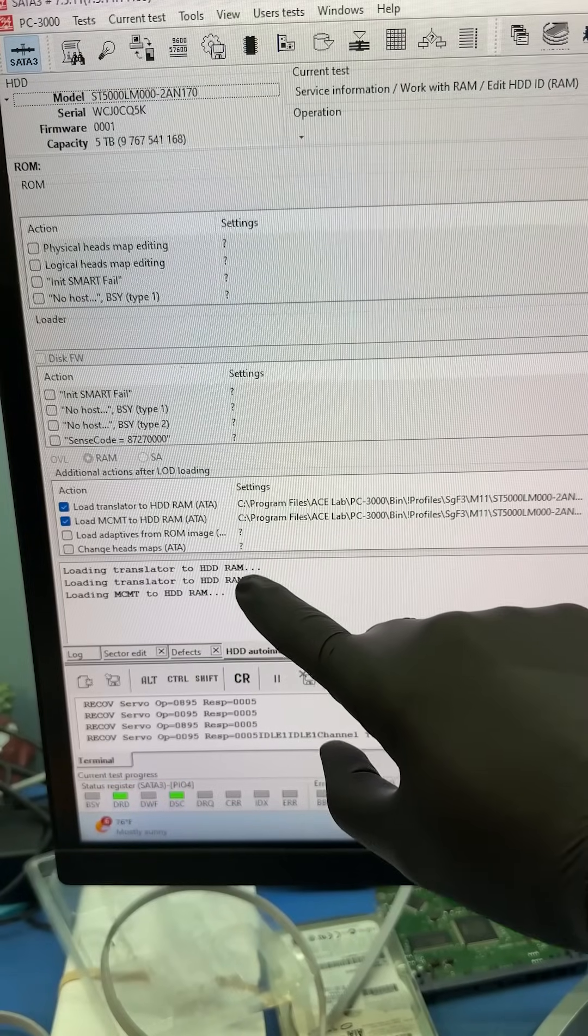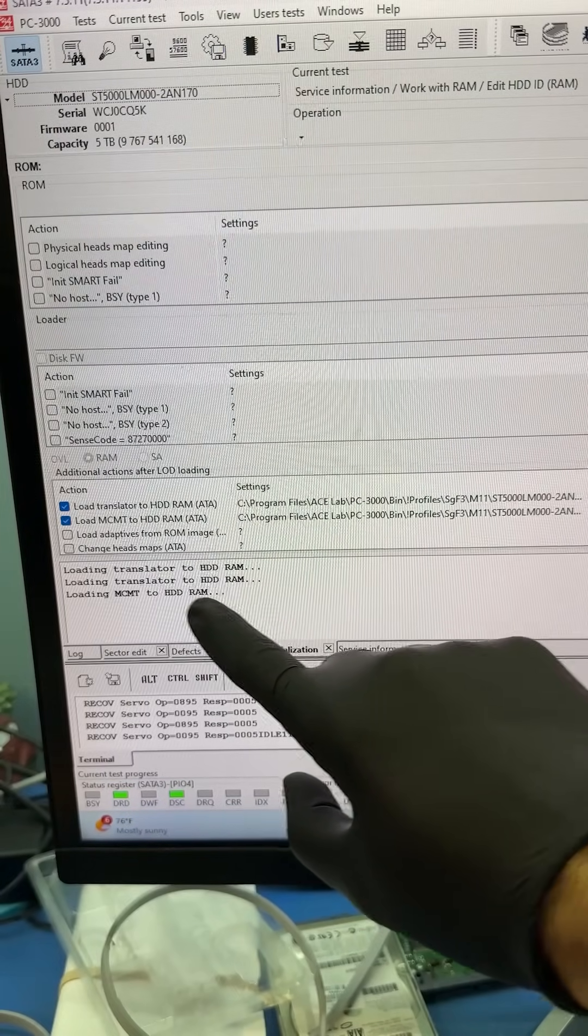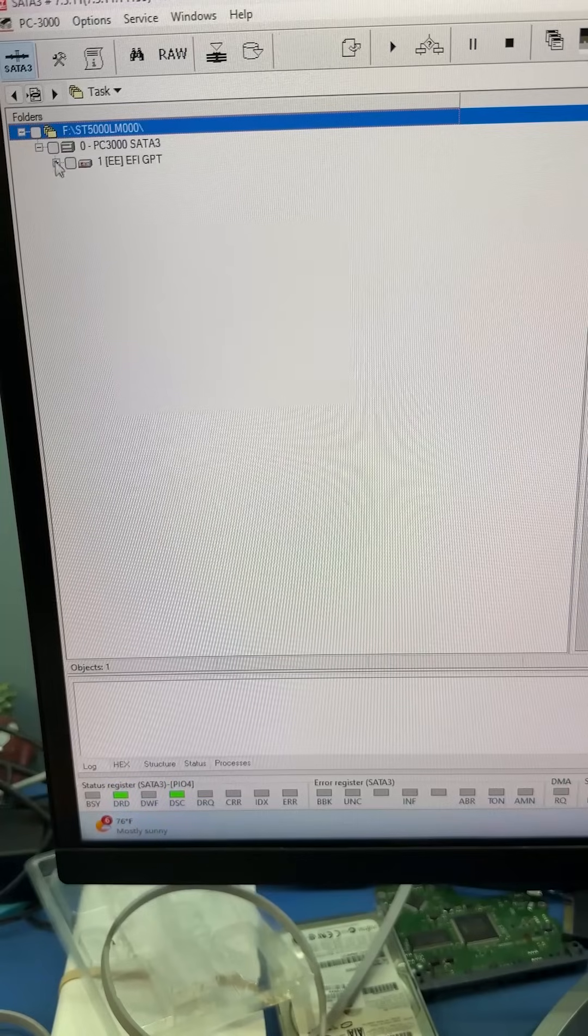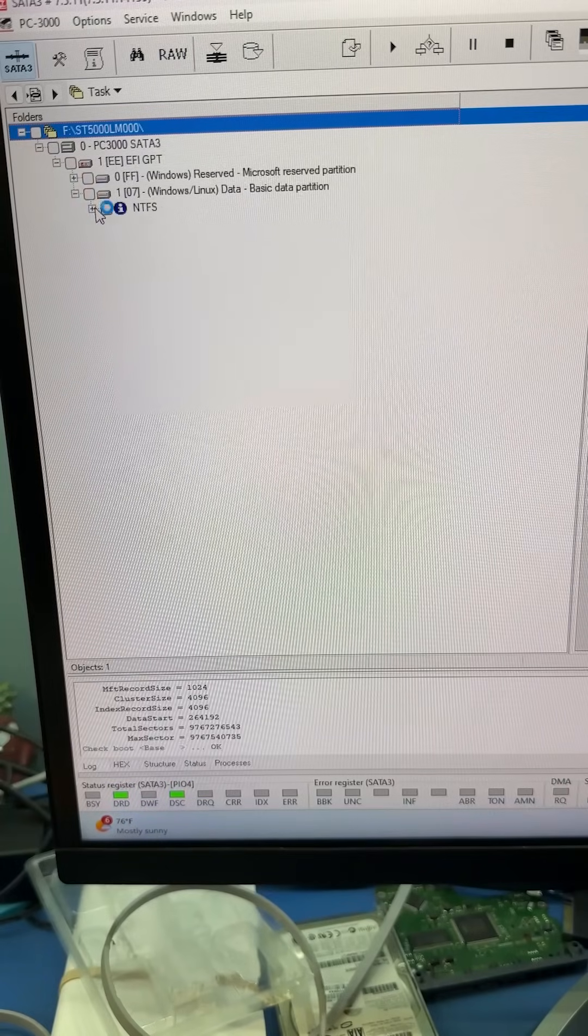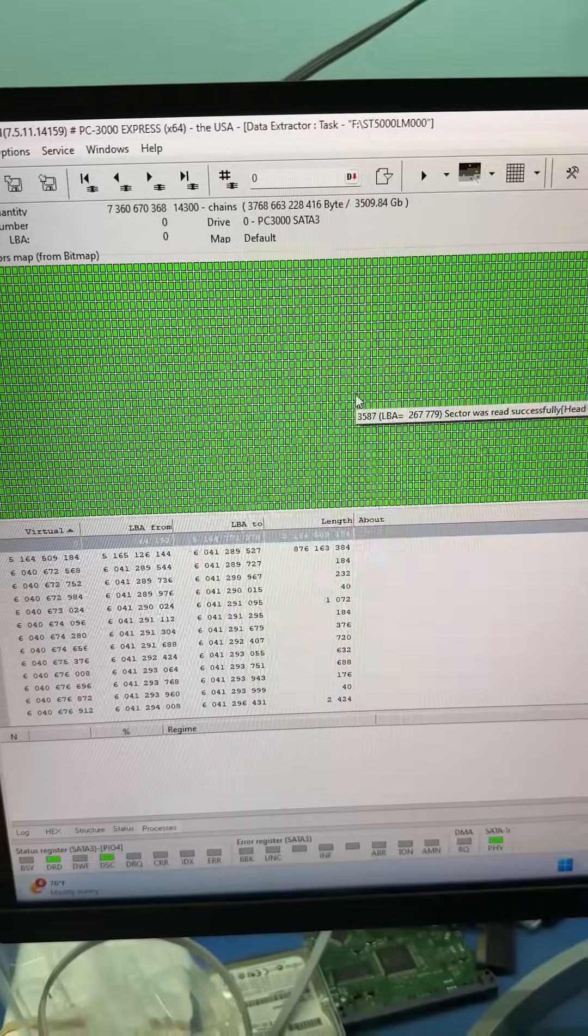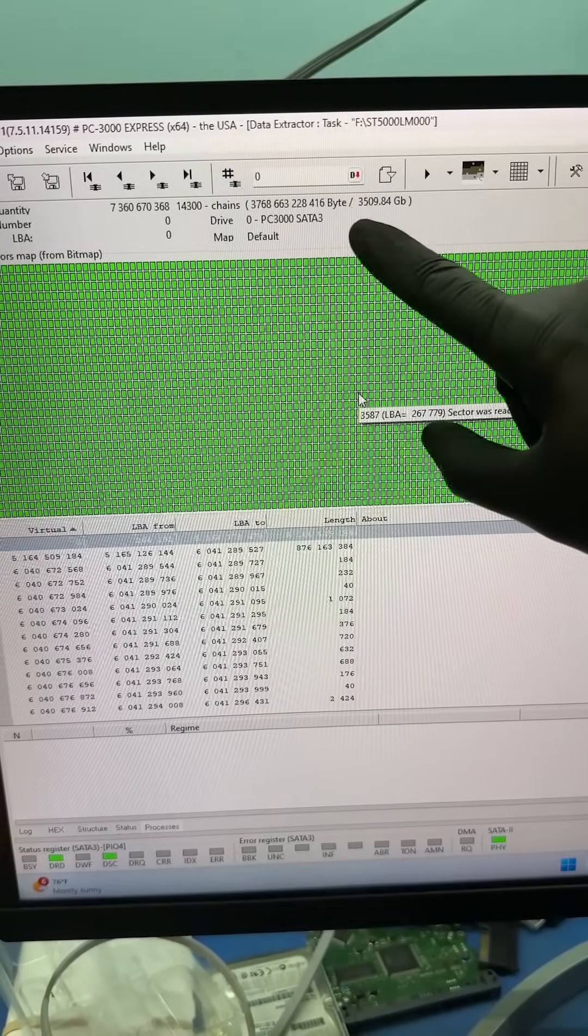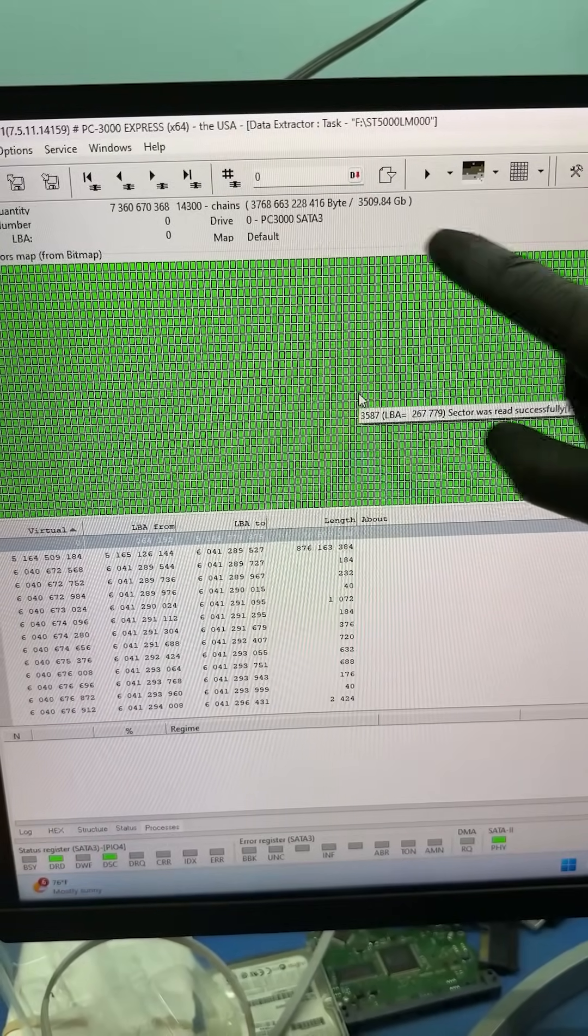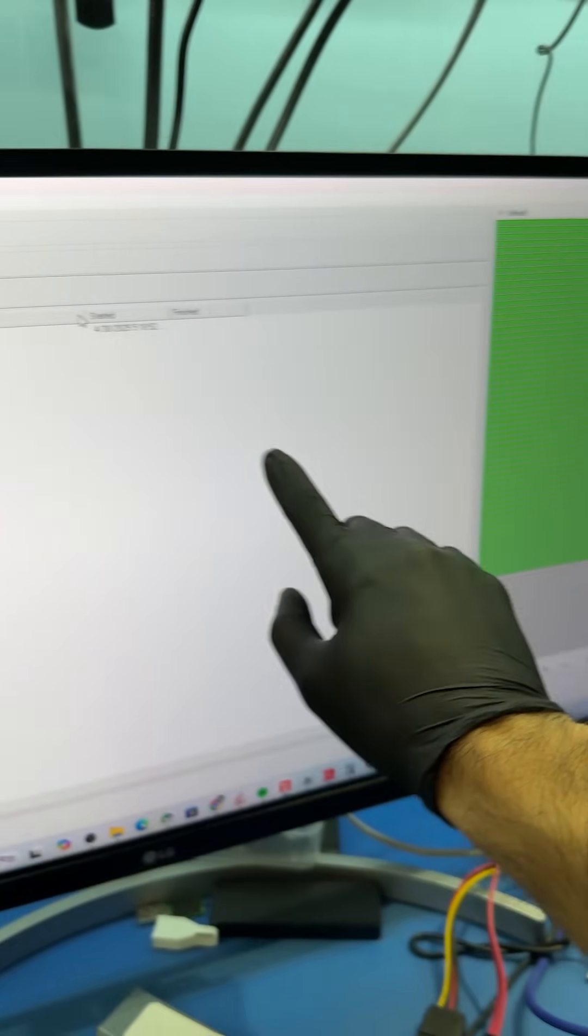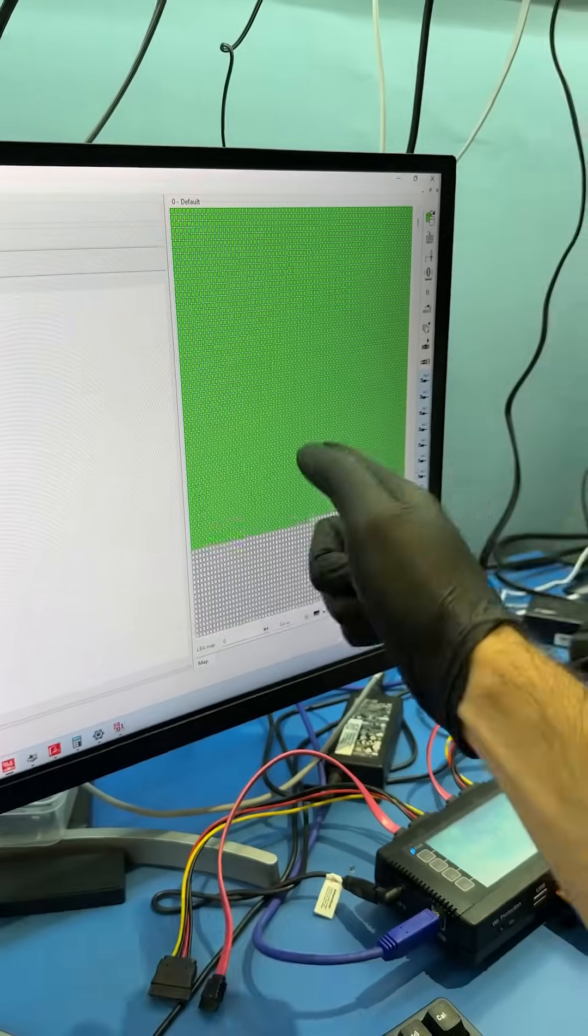So we had to lock in and upload the translator and the media cache files to the RAM. Now if we open data extractor, we can see all of the files and we can see that the data adds up to 3.5 terabytes. Let's image the hard drive and his data is saved.